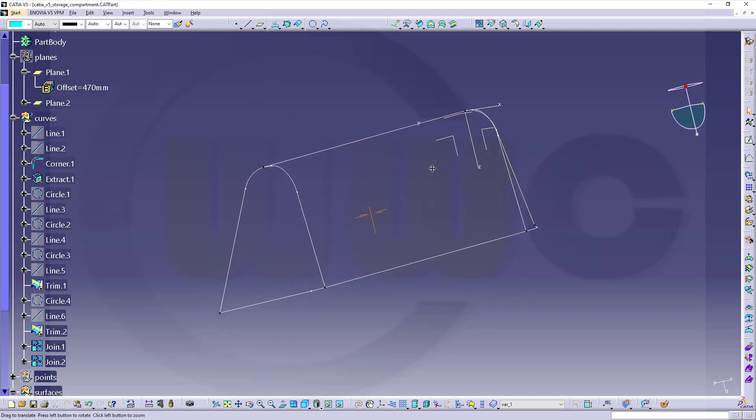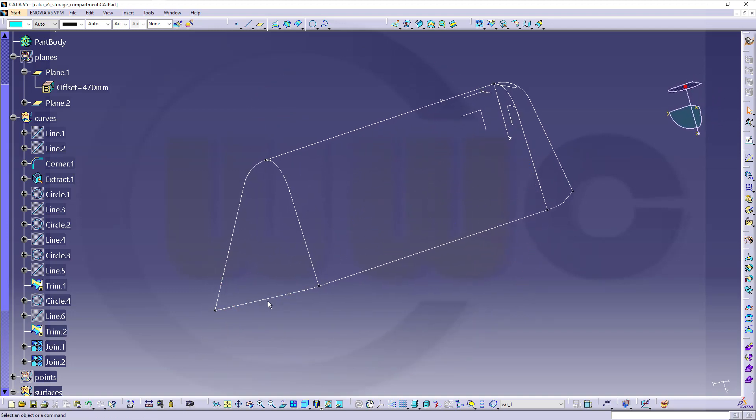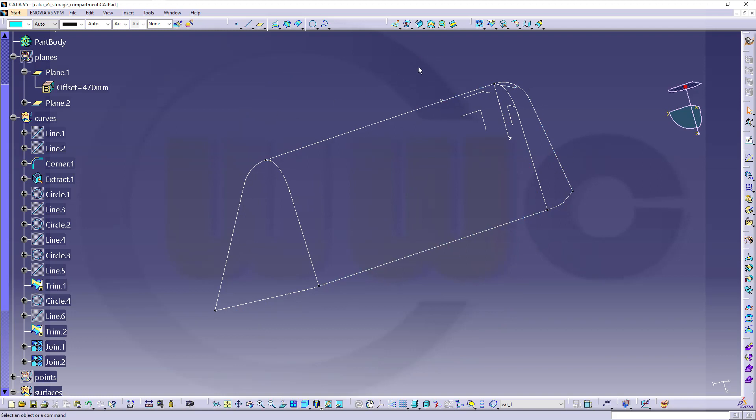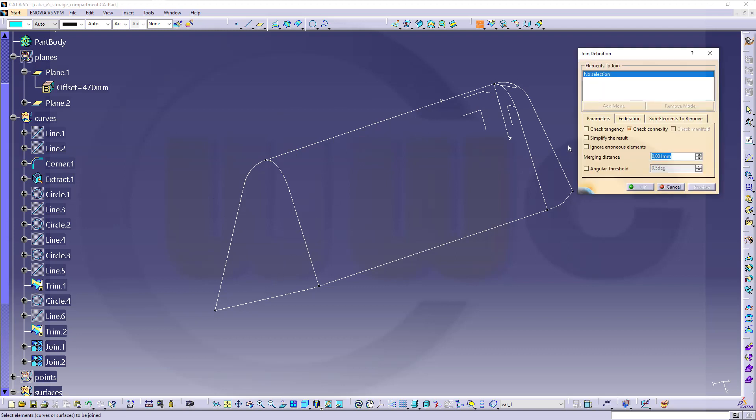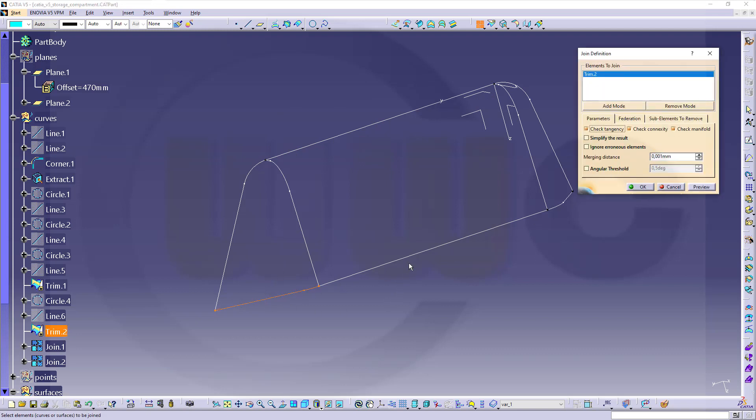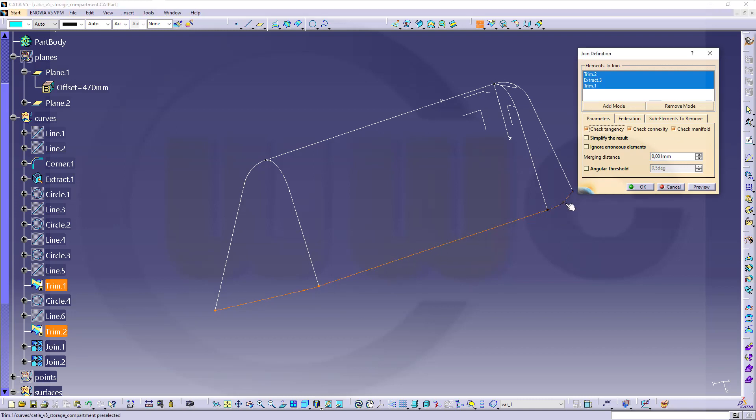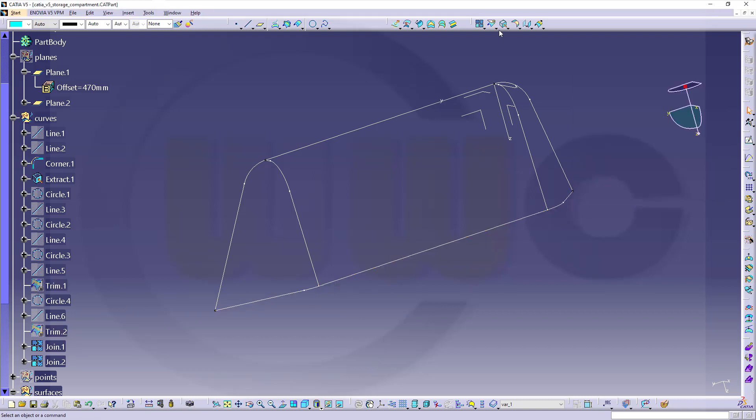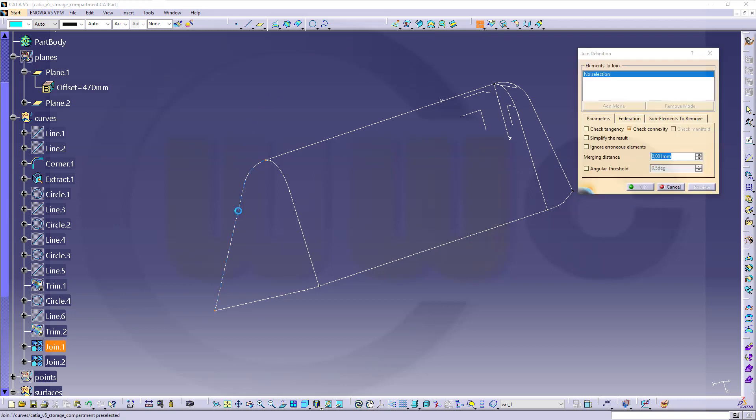Now I want to join these curves and those curves. So go for Join, check of course tangency, select this curve, that one, and this one. Confirm, and join those up there as well.